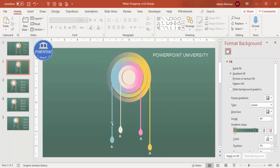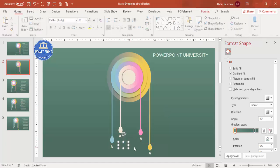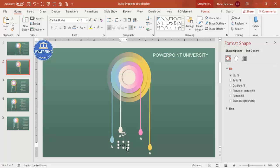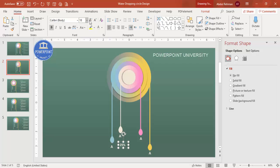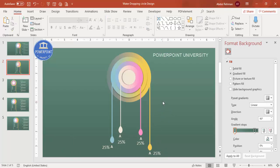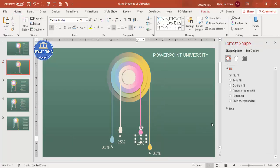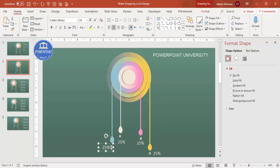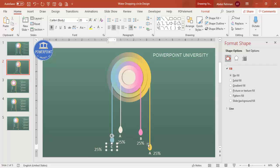Change each label's color to match its corresponding droplet. Then insert percentage text — for example, 25% for option A — adjusting values as required. Increase the text size and center-align the percentages. Add or change the letters (B, C, D) accordingly. You can also add icons here if desired.